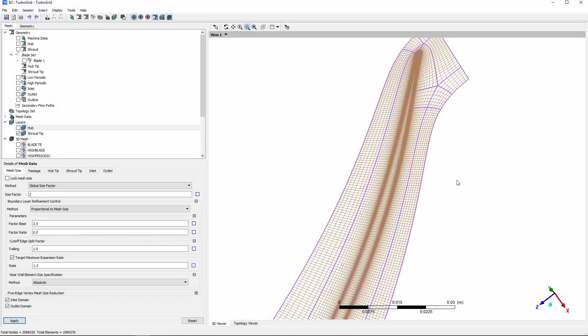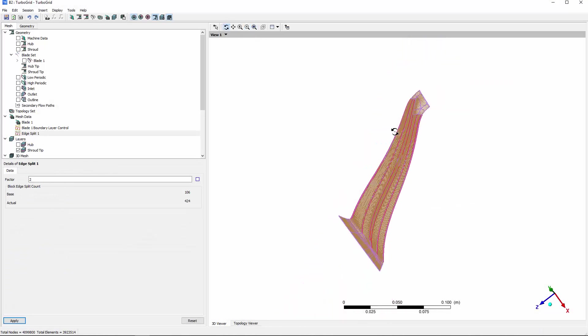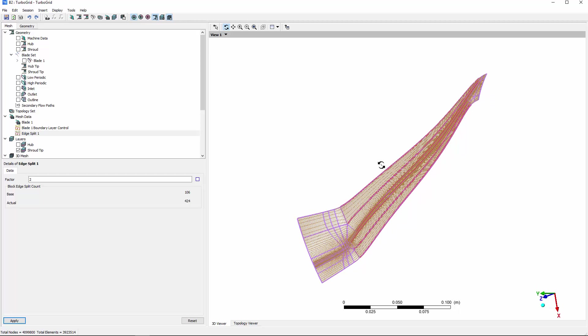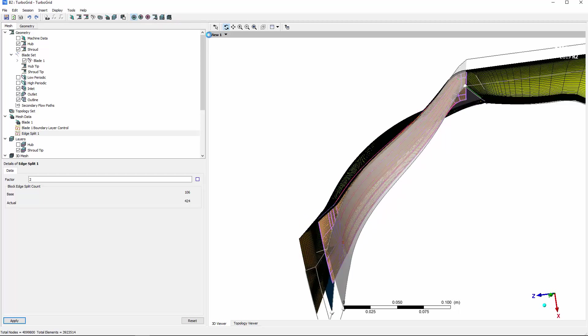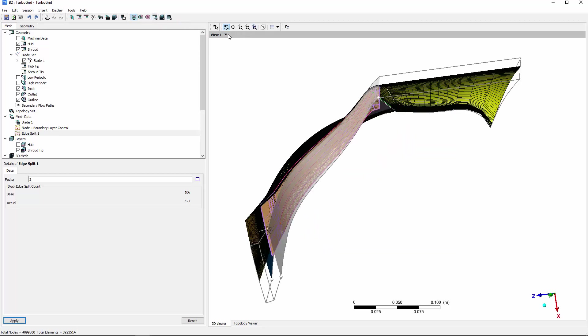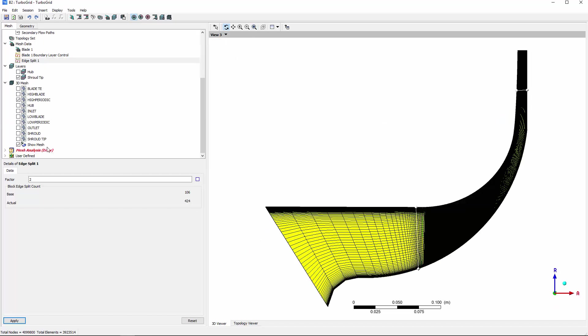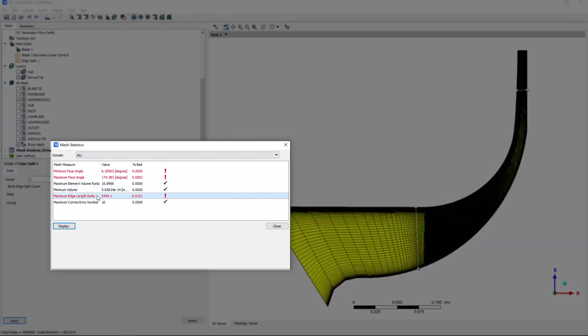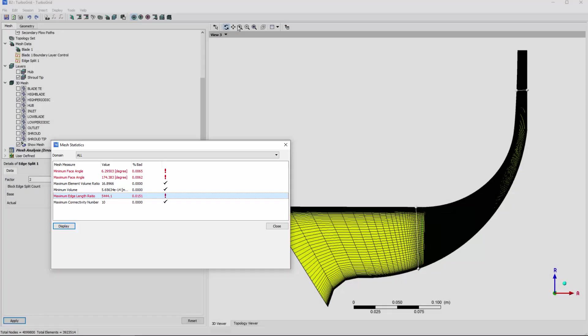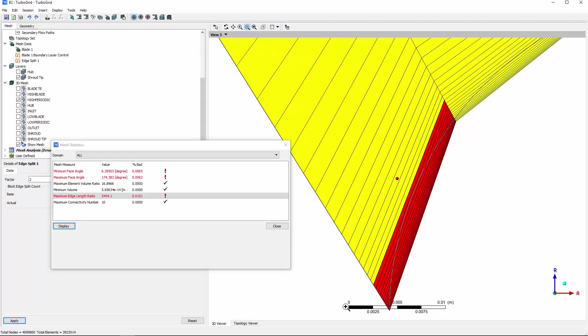Mesh quality is important because it can influence both the robustness of convergence and solution accuracy. TurboGrid automatically checks mesh quality by calculating a number of metrics. The available mesh metrics include minimum and maximum face angles as well as element volume ratio. I can visualize any regions where mesh metrics are outside of the established quality limits.